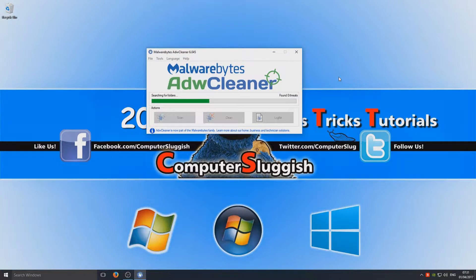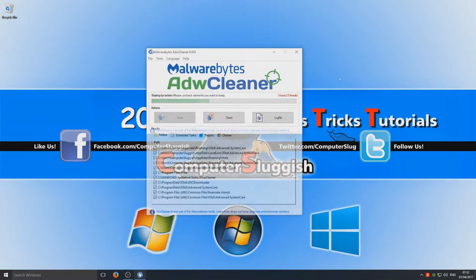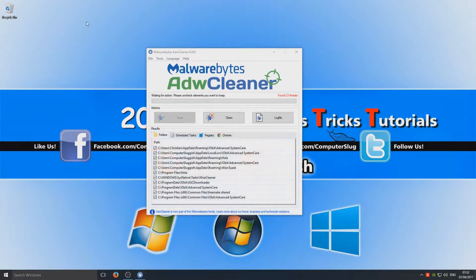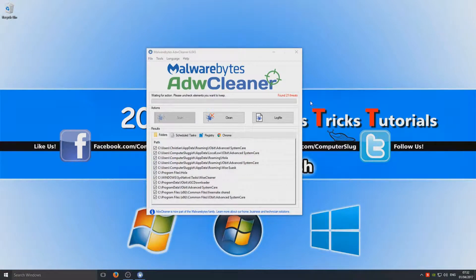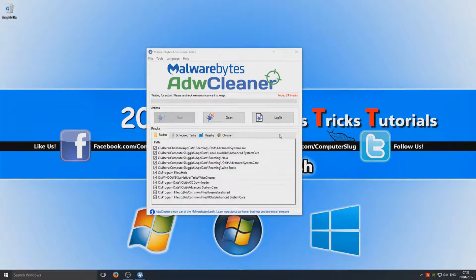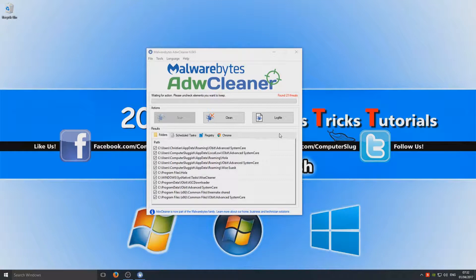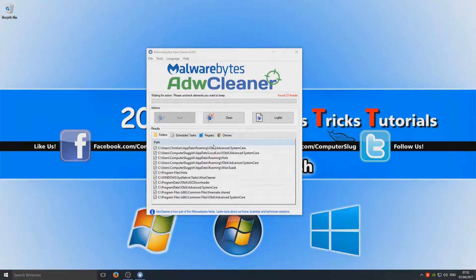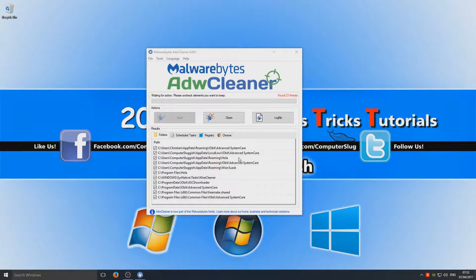Okay, so as you can see, it has found 21 threats. That's a good thing because now I can actually show you what it looks like when you get some threats. Below here we've got our results. A lot of it is IObit Advanced System Care, which we do know is safe and isn't a threat.